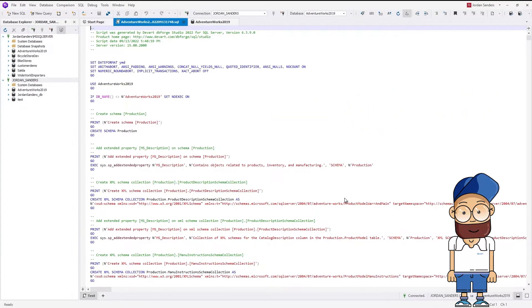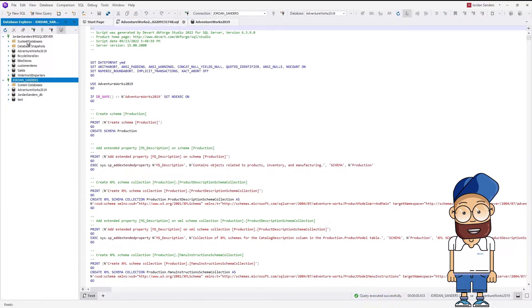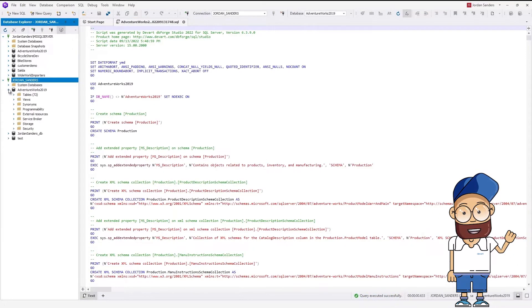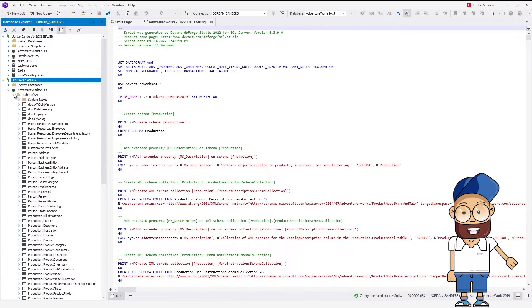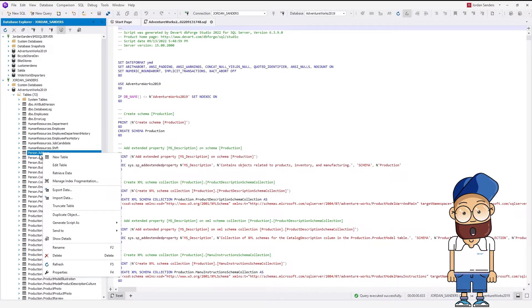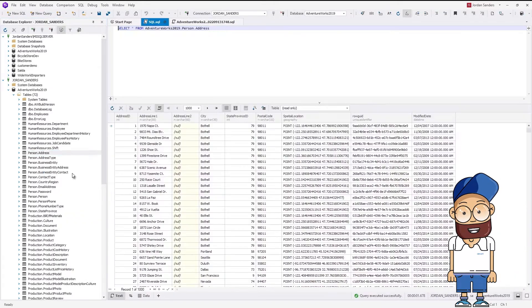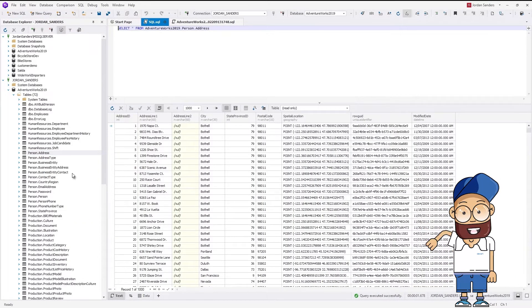Wonderful! Our query has been executed successfully. Let us check. We refresh Database Explorer and expand the Database node. As you can see, the database is no longer empty. Let's also retrieve data from a random table. Perfect! The data has been successfully copied.